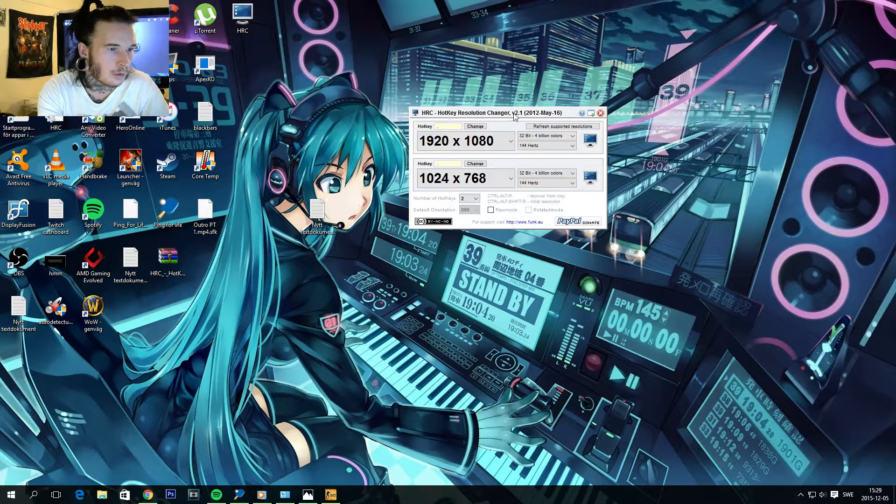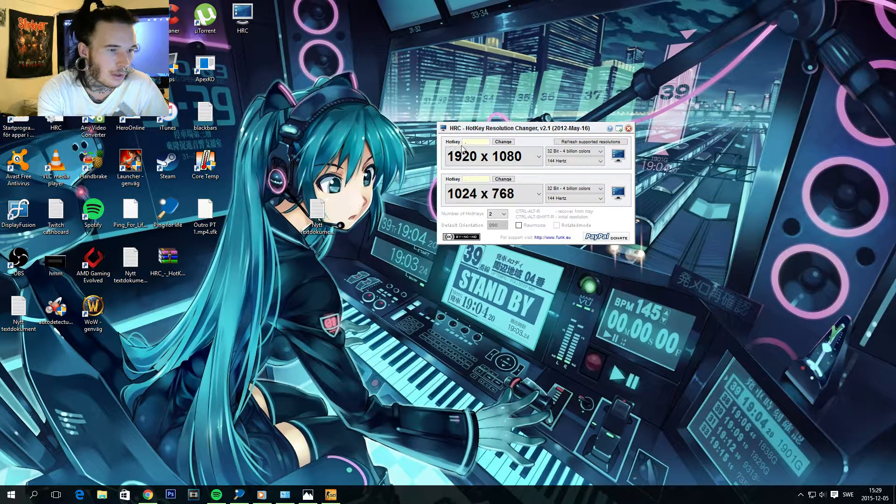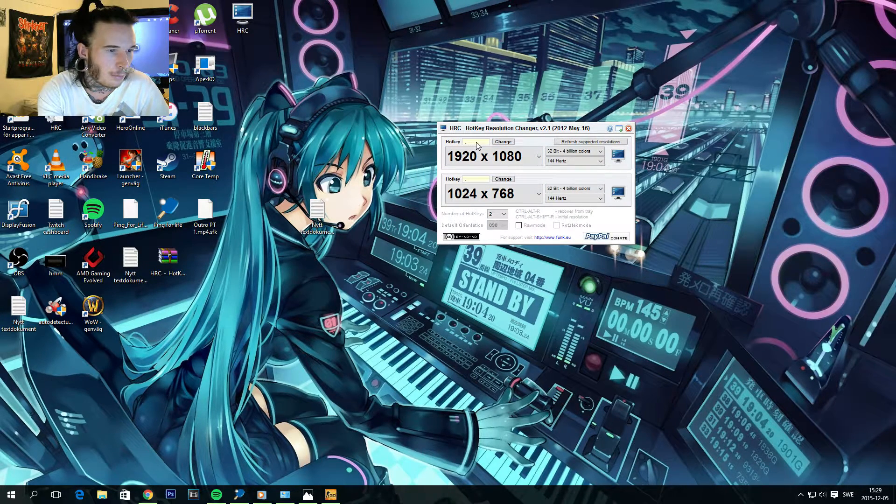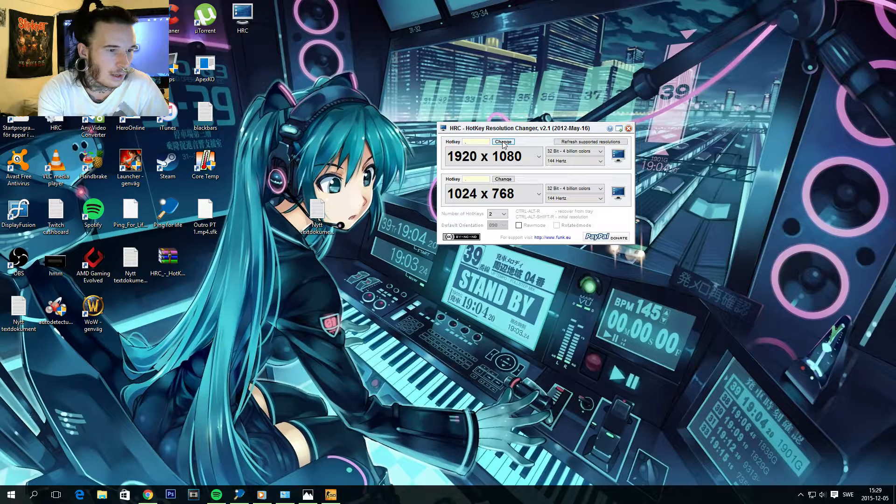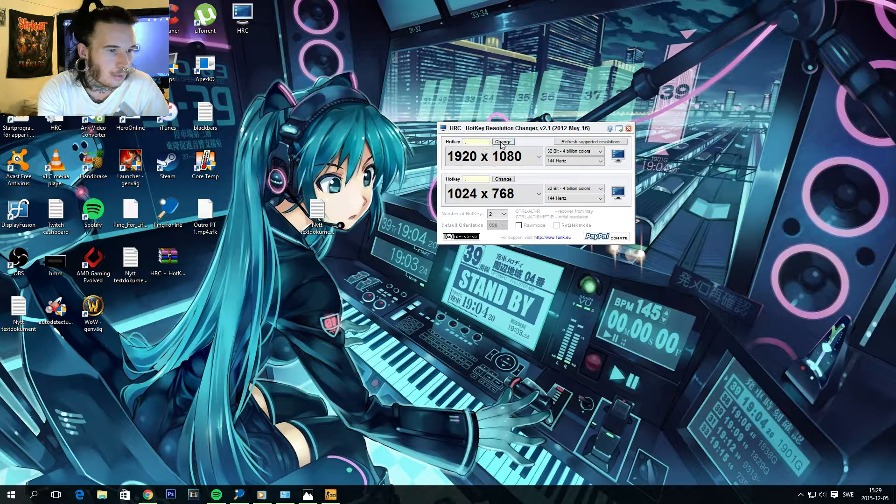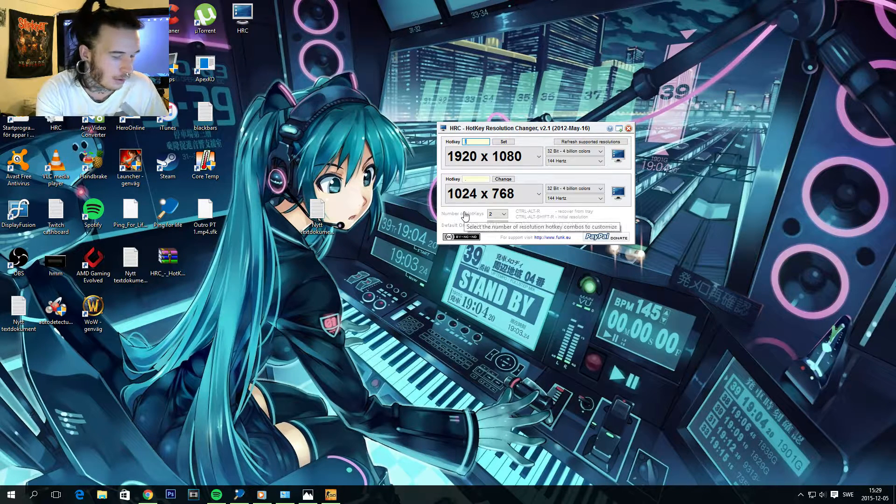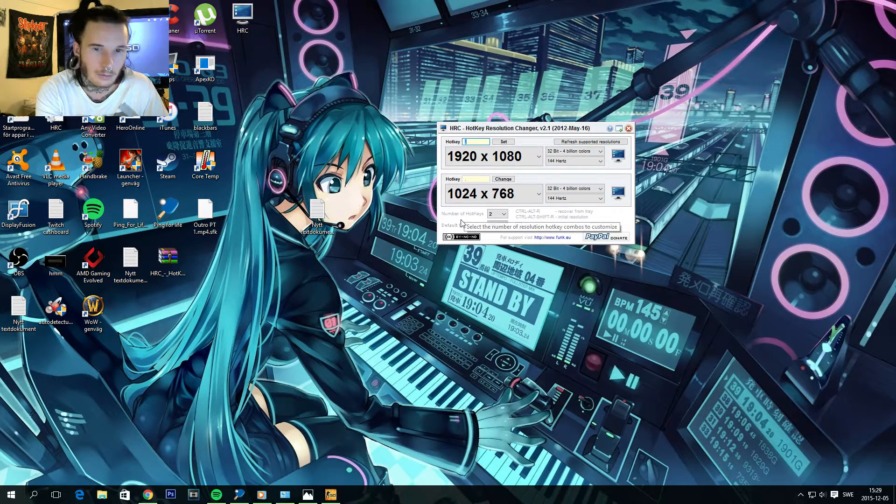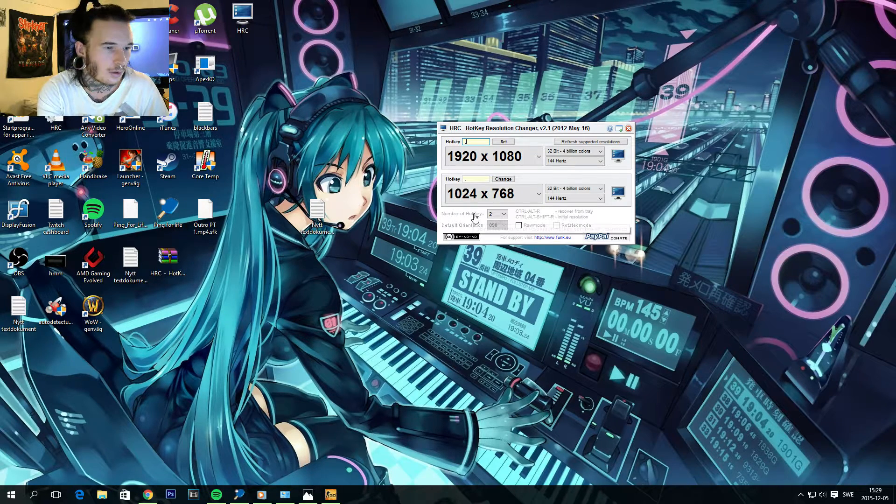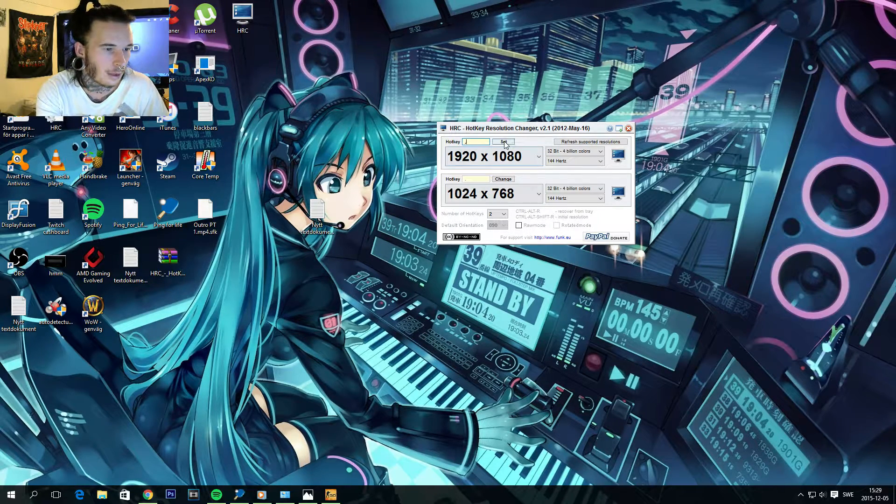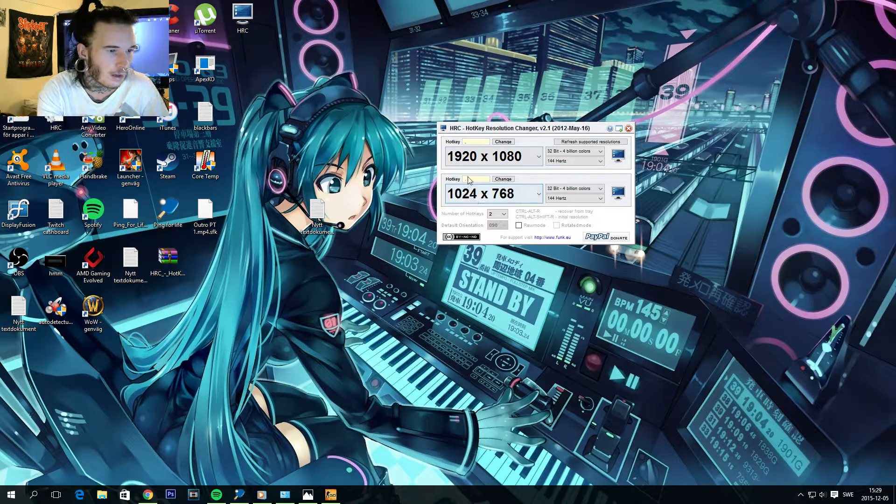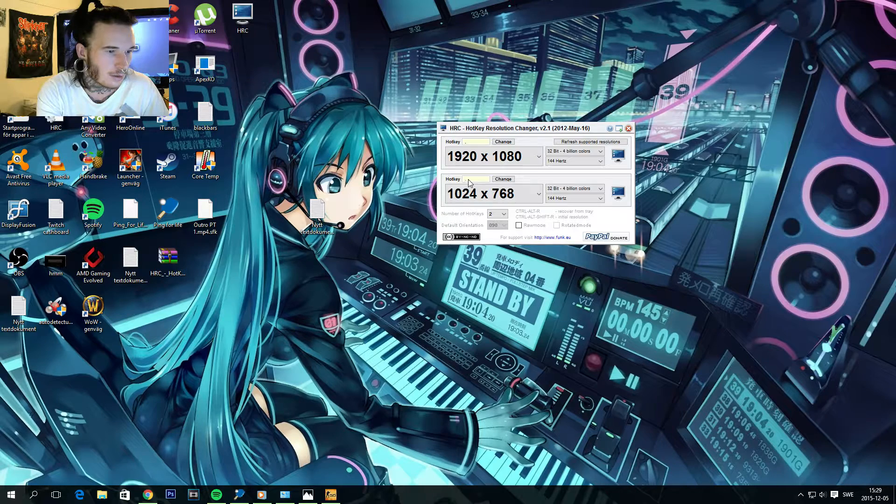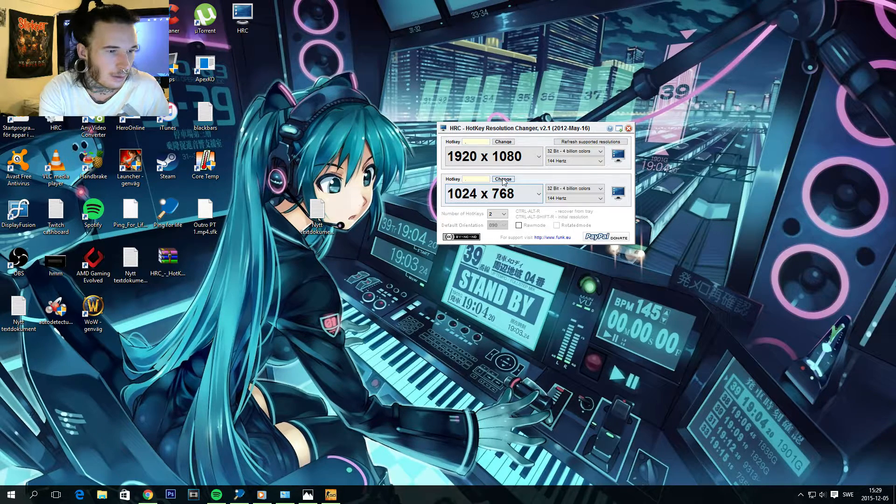And what we're gonna need to do here is to select a hotkey by pressing this button here. Change. And then you just type in whatever hotkey you wanna use. It doesn't matter really. And then you press on set here. And do the same for the other resolution down here.